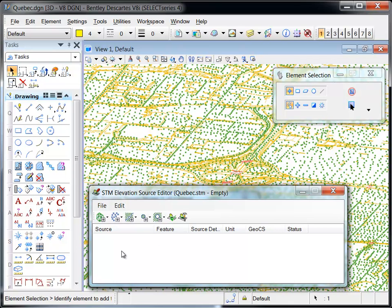This editor is used to select, import, and otherwise manage the elevation source data that's used to build the STM.